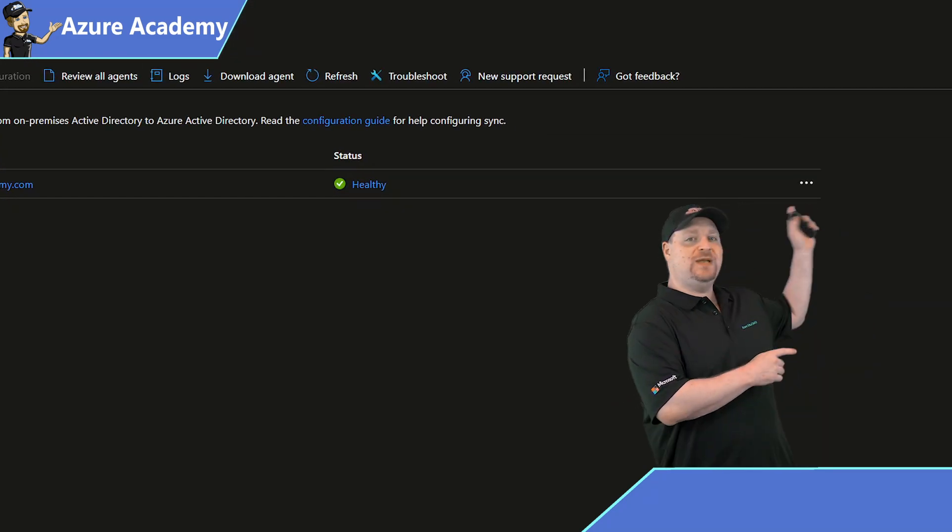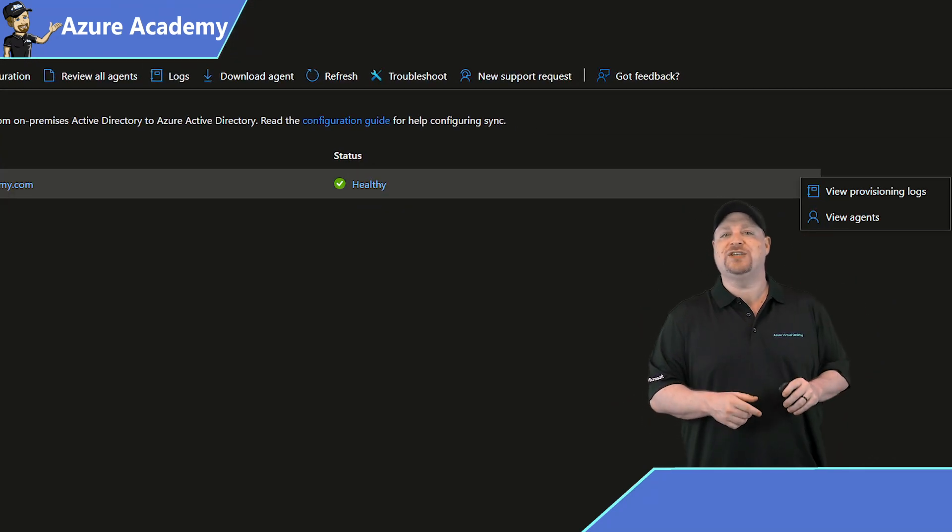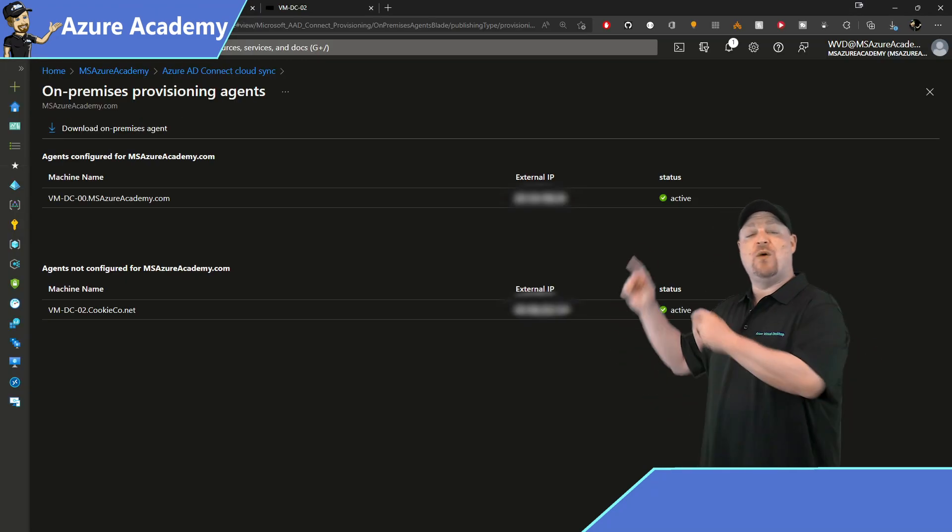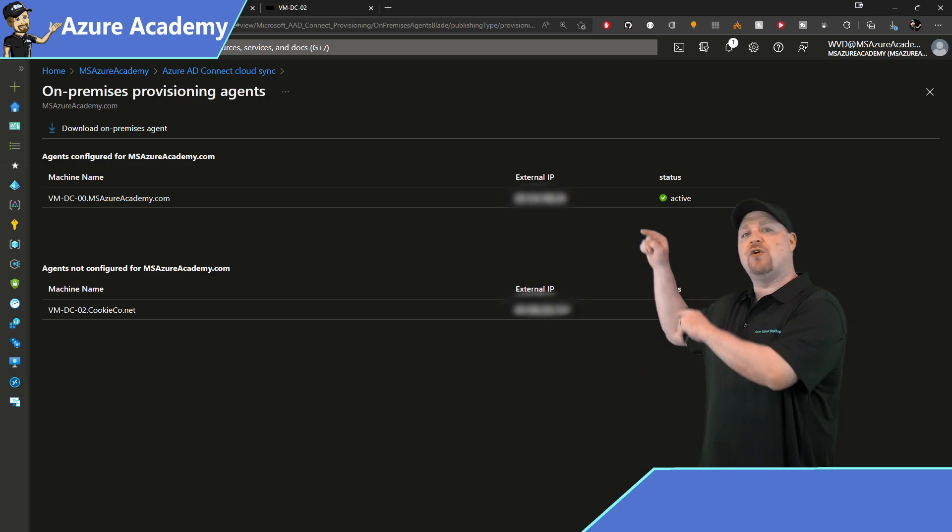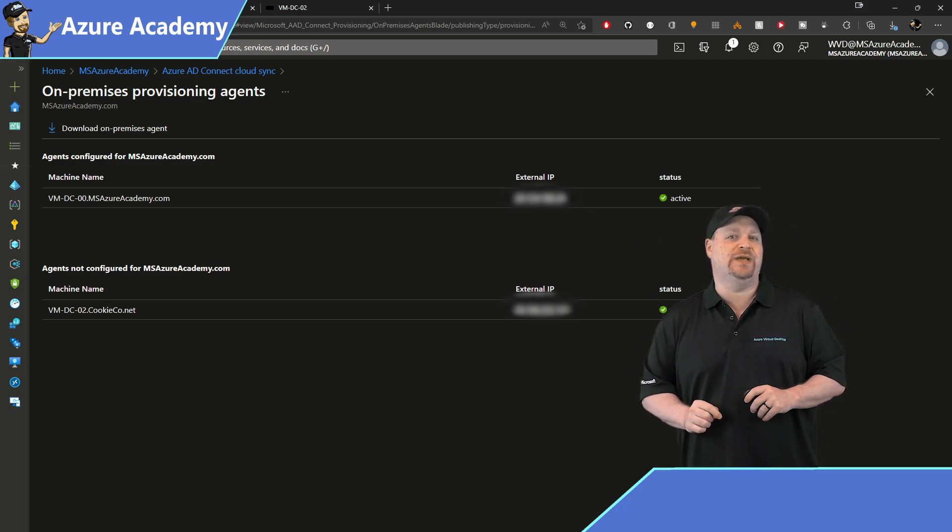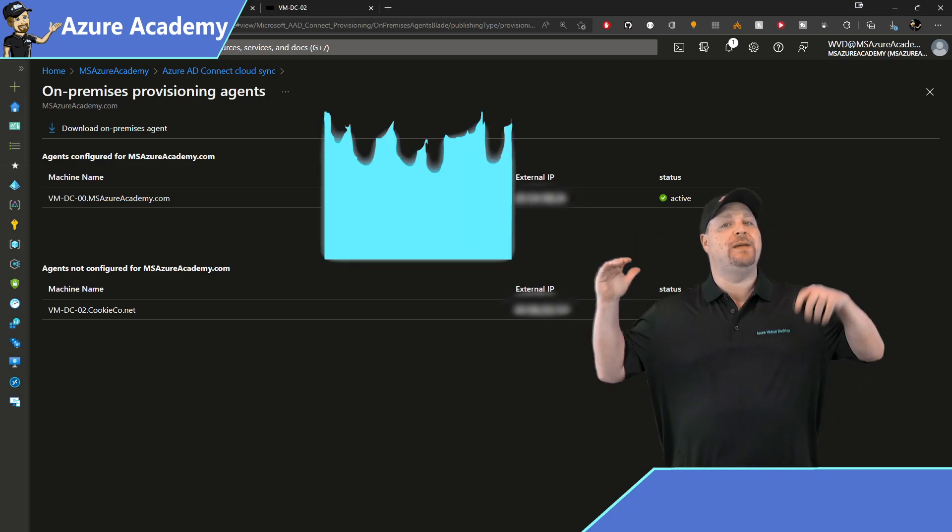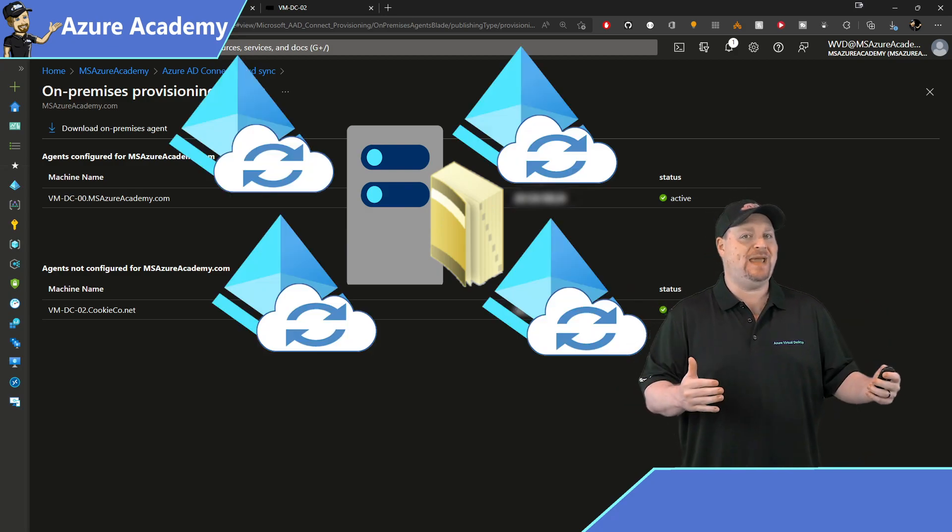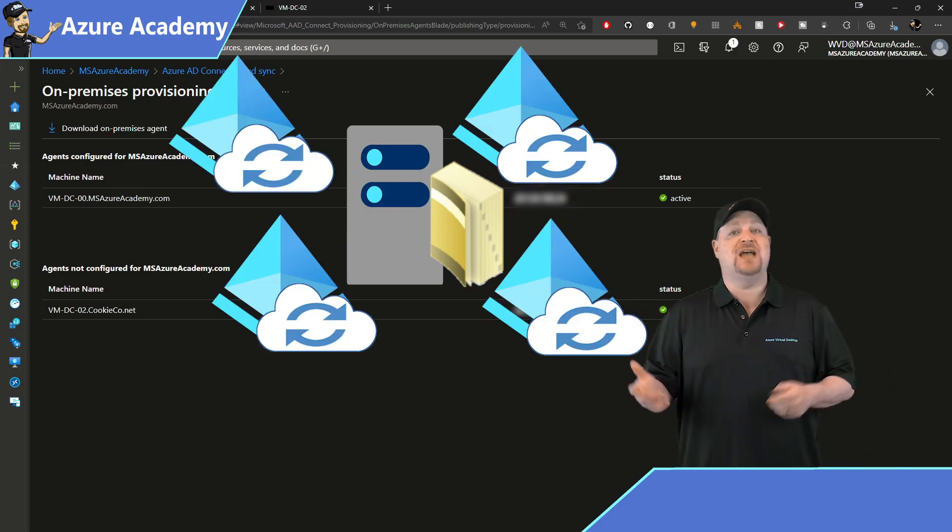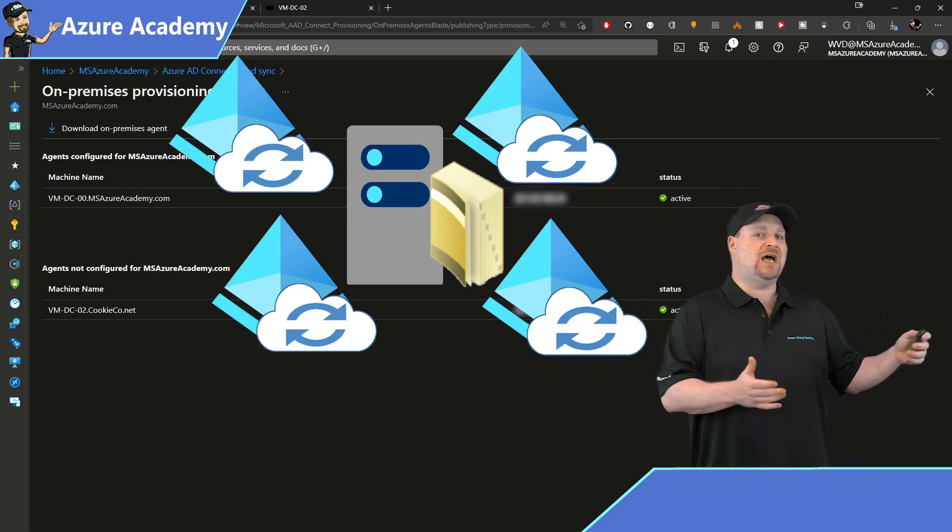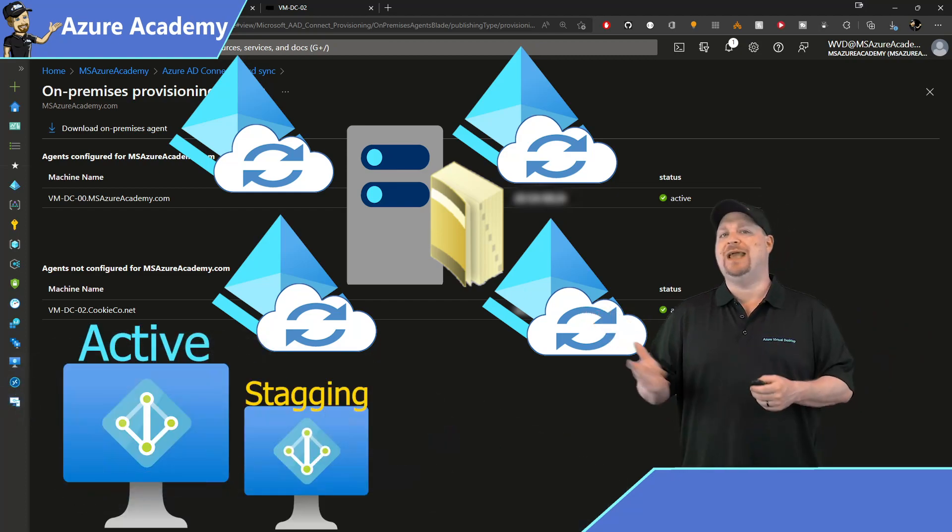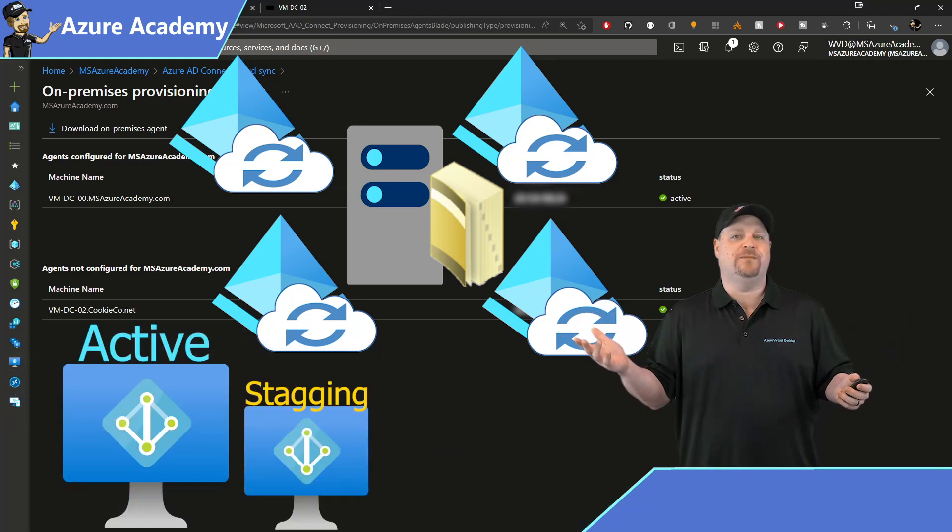Now you can click the three dots right over here to view your agents. And you see I've got one agent across two different active directories. Now you can also deploy multiple agents in each domain, which will give you high availability, as well as fault tolerance, unlike Connect, which only had active and staging mode.